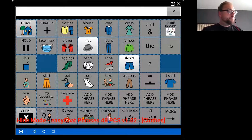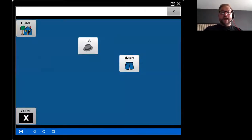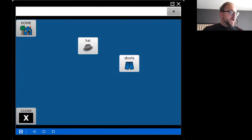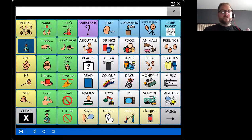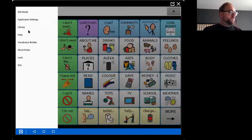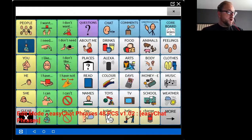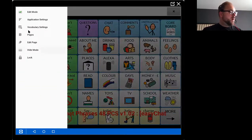I'm now going to press menu and turn edit mode off, and that has given me those choice of words. It hasn't hidden buttons on other pages. If on the home page I wanted just to reveal a few different categories, I can go into edit mode, press menu again, and select hide mode.